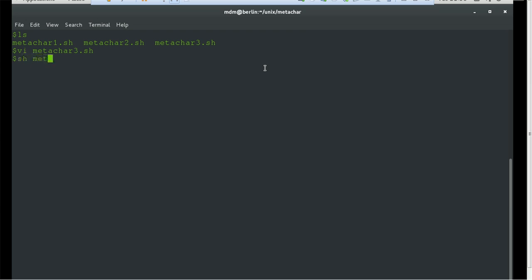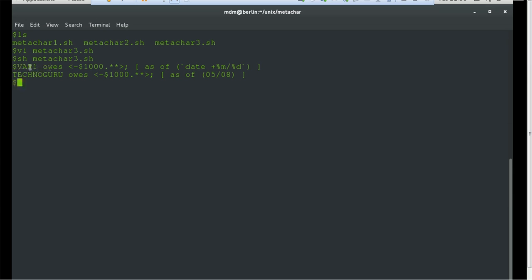I'm going to execute this. At the very first line you'll see the actual content because with single quotes nothing is replaced — it prints as-is. Then 'technoguru owes' — var1 is replaced with the actual value — then 1000, and as of, and you can see it printed the actual current date of the system. If you want a different date pattern you can change the pattern and it will print accordingly.